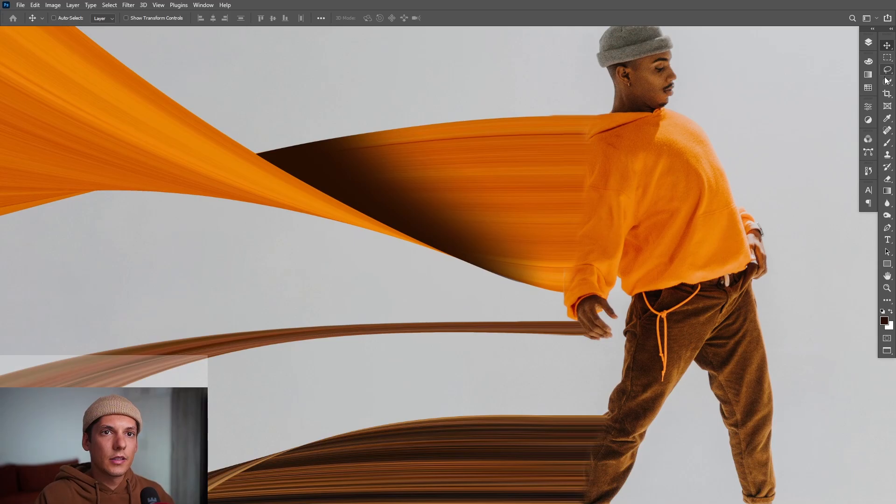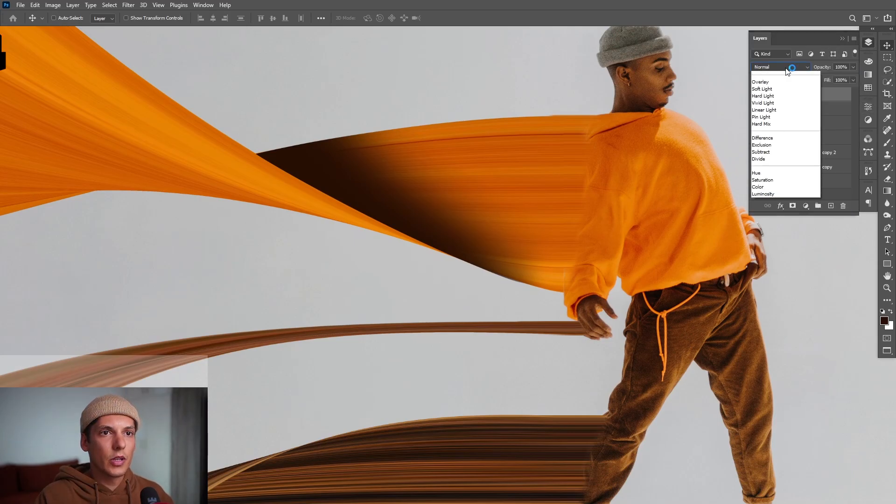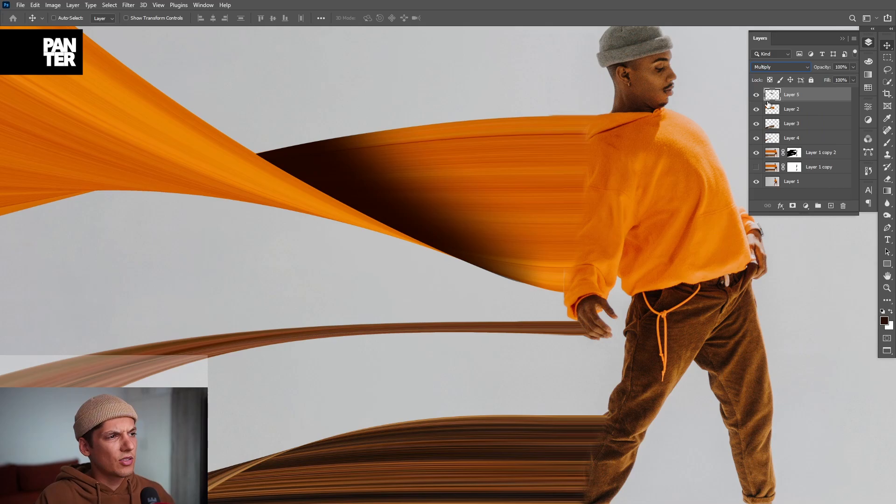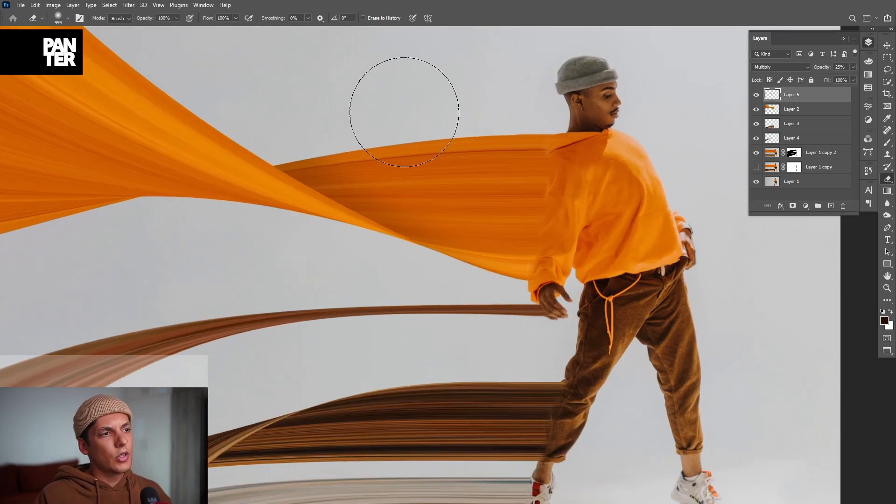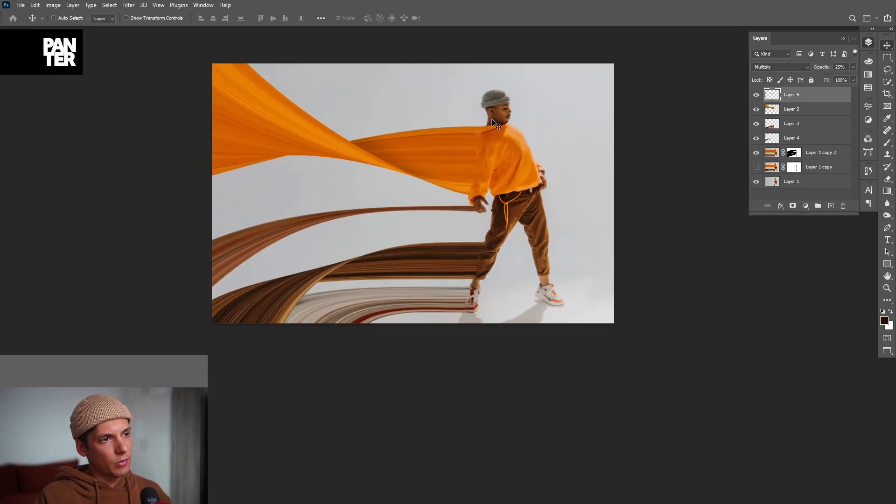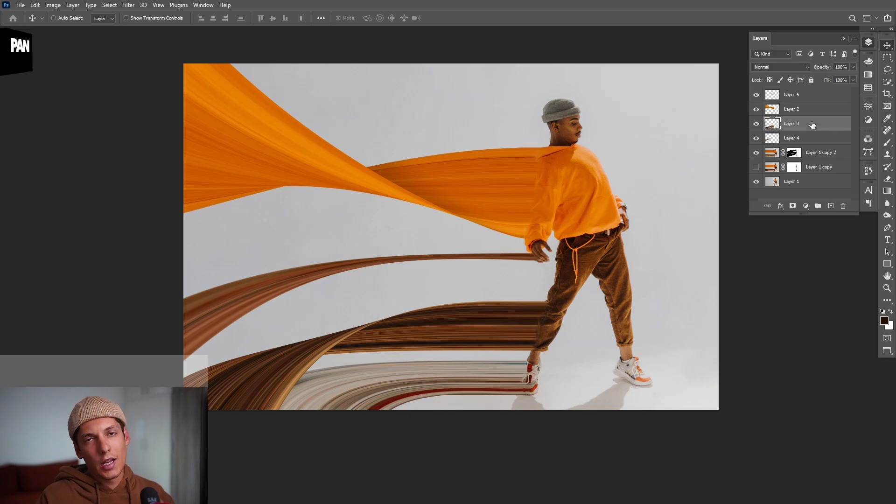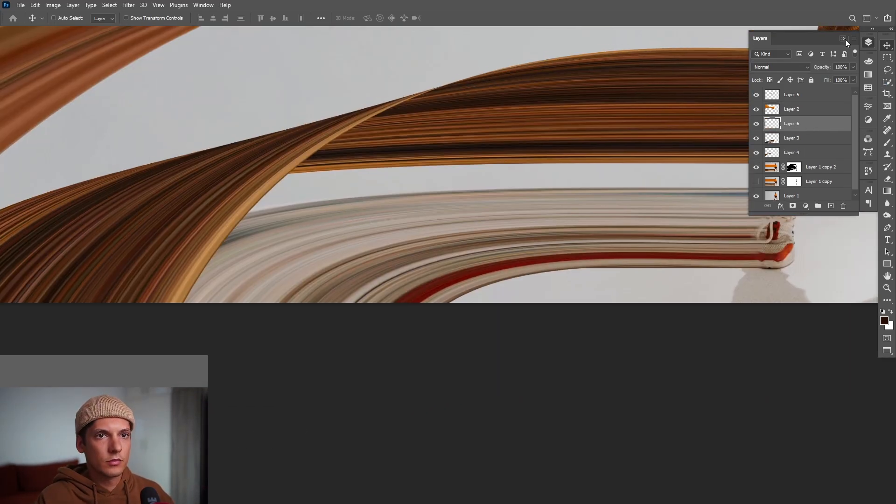And I'm going to go to the layers, select multiply. Actually it doesn't do anything, but you can decrease the opacity. So I'm going to decrease it a little more. So yeah, this is more natural. It looks like it's flowing naturally in that area. I'm going to do the same thing, same trick with the rest here.